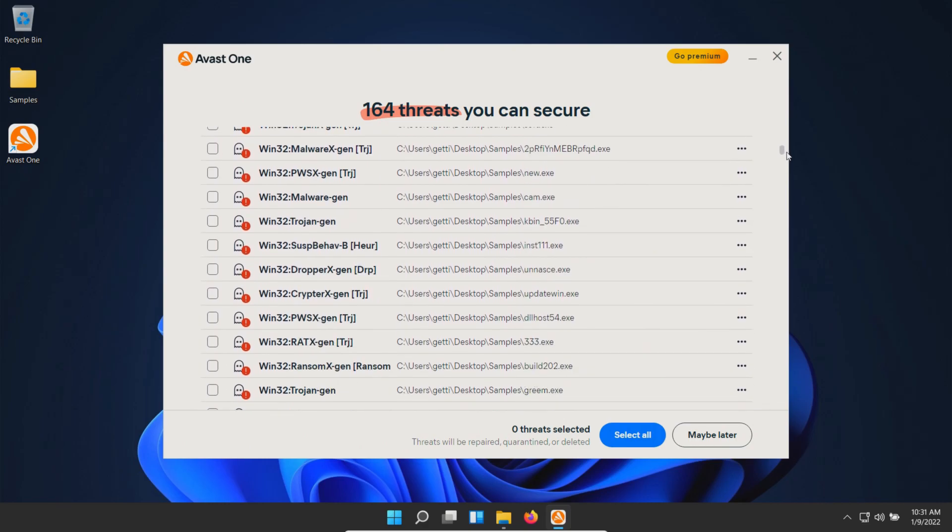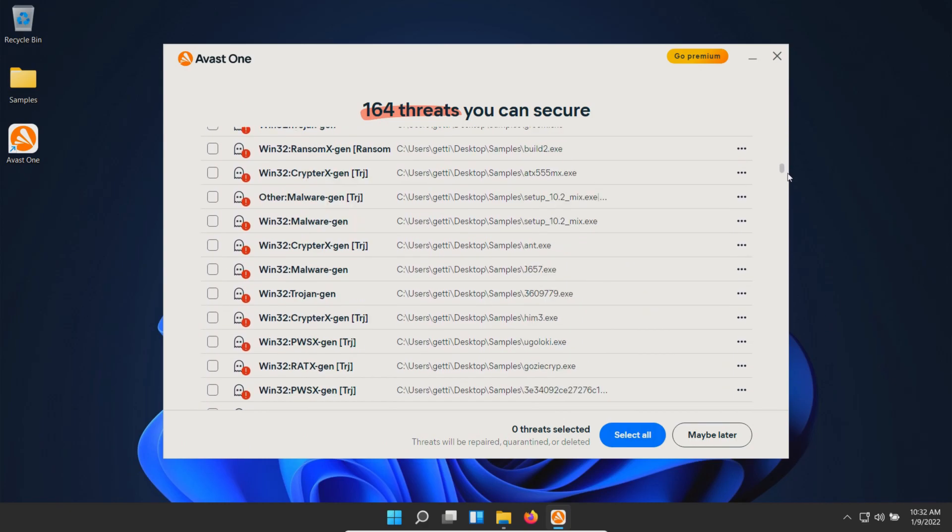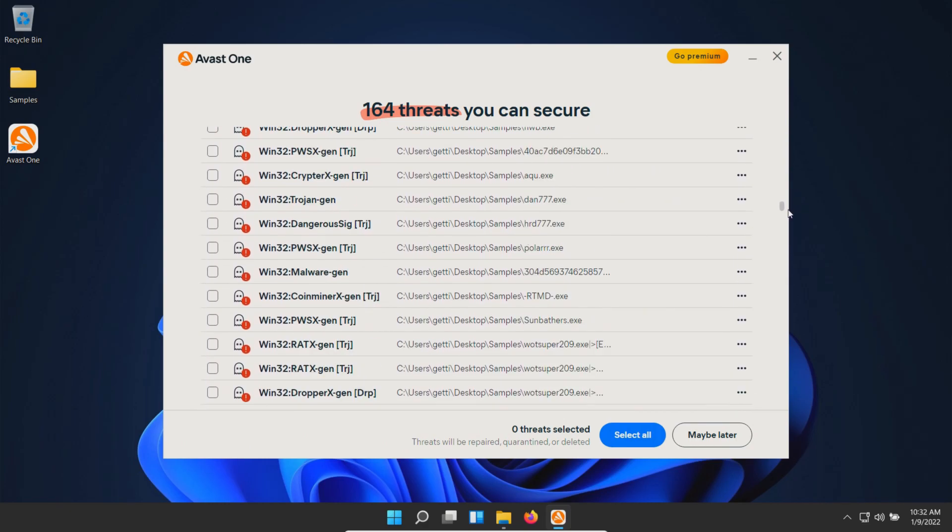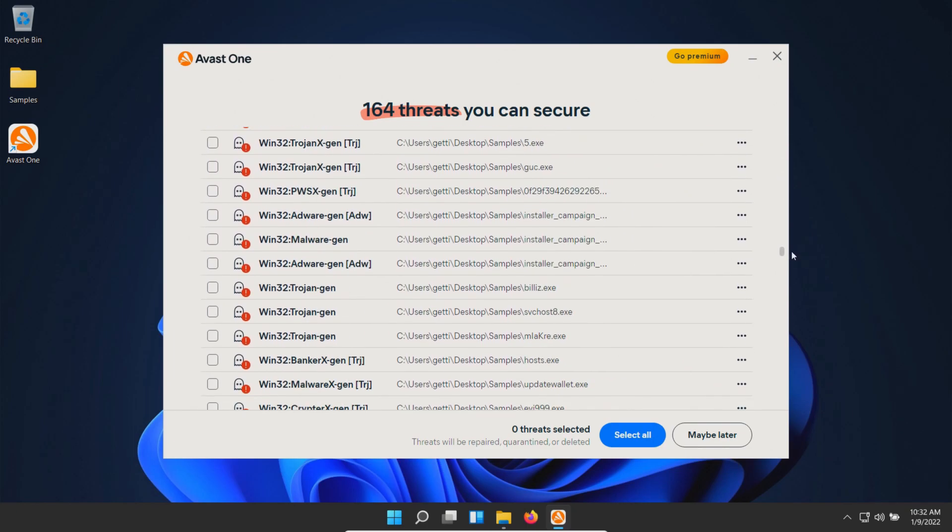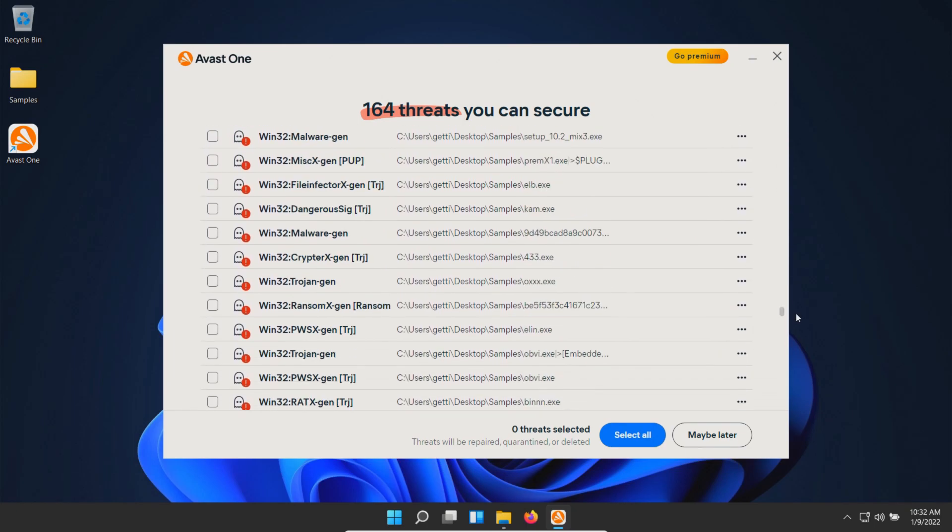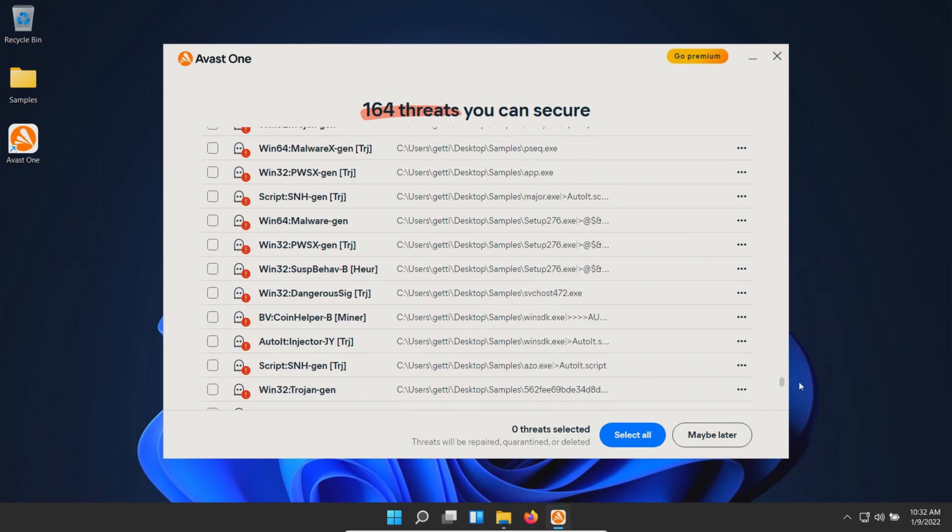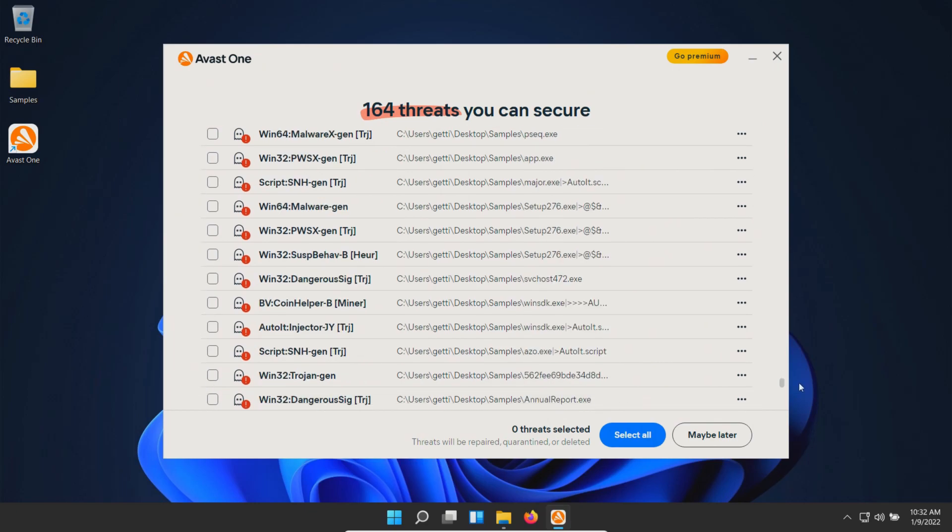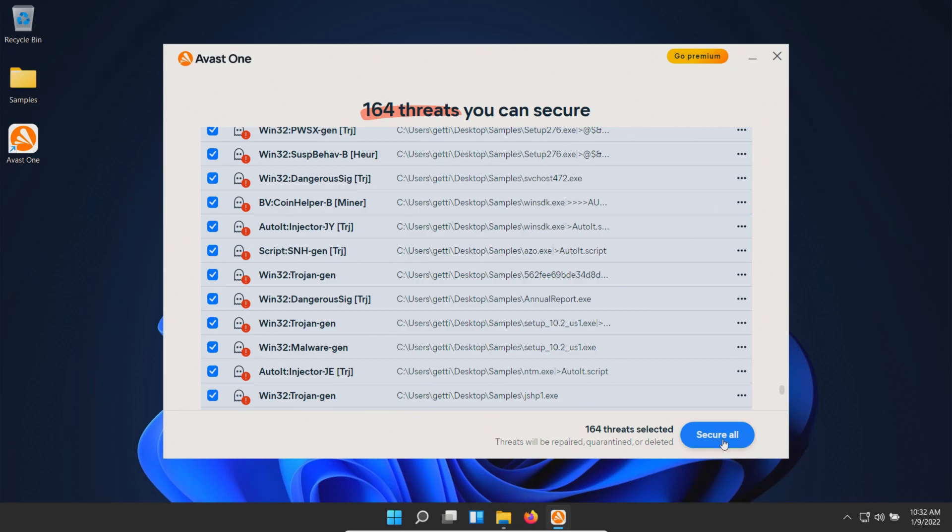Looks like we've got several trojans, a couple of ransomware threats. Let's see—a couple of adware, another ransomware, and a miner. Let's click select all and then secure all.